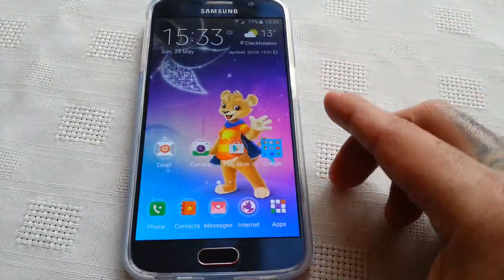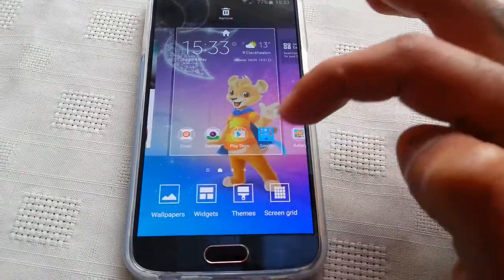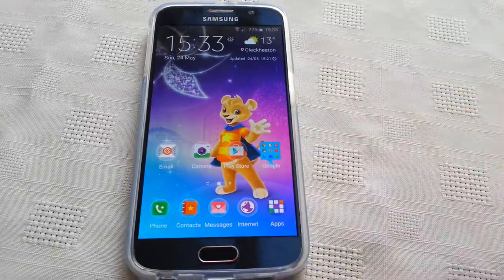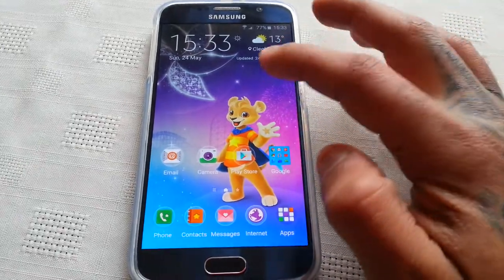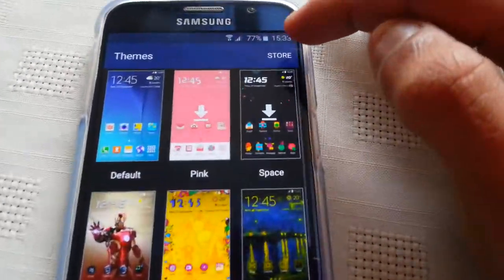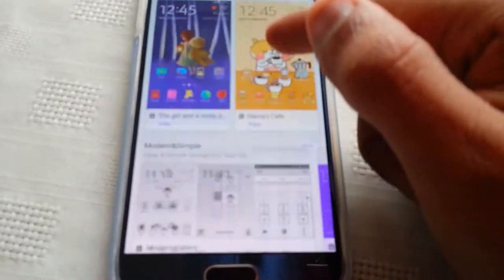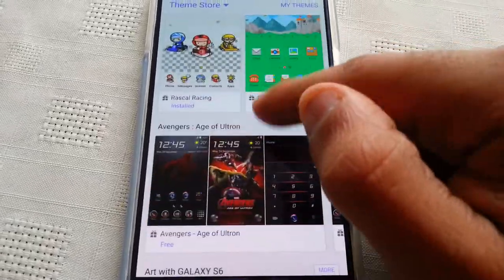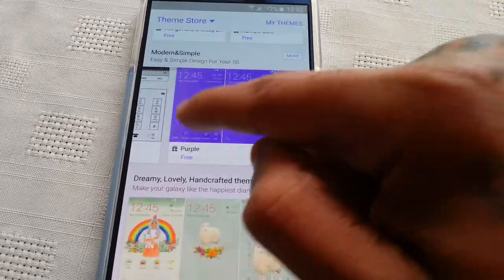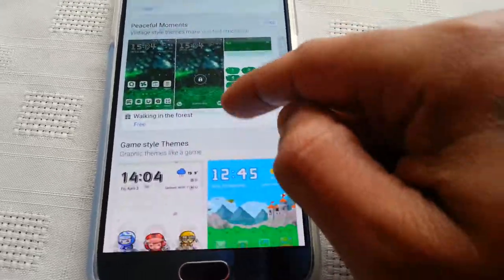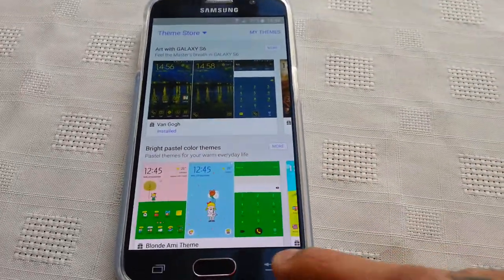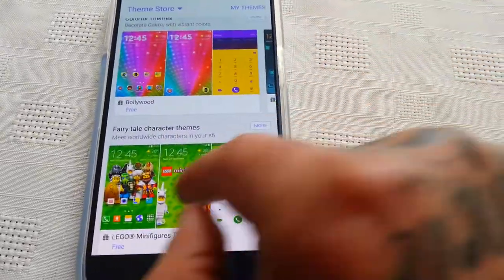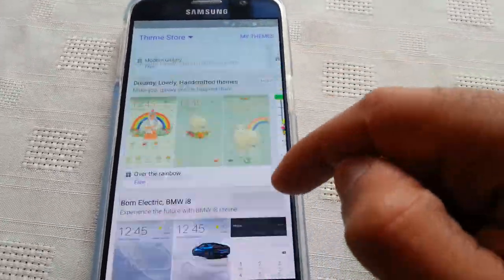So yeah, this was just a quick look at the new Everland theme for the Samsung Galaxy S6 and the Samsung Galaxy S6 Edge. Like I said, this theme is free to download for your phone. To download it, just long press on your home screen, select themes, hit store up in the top right hand corner, and just scroll down. Unfortunately I can't really find it right now — there's so many themes — but just keep searching in the store and you will find it.